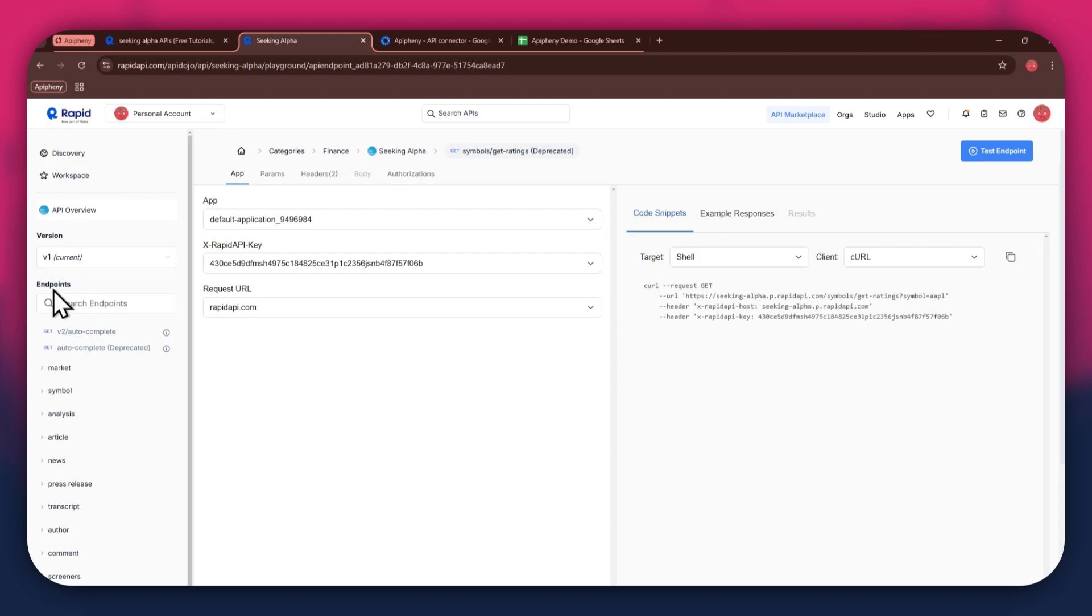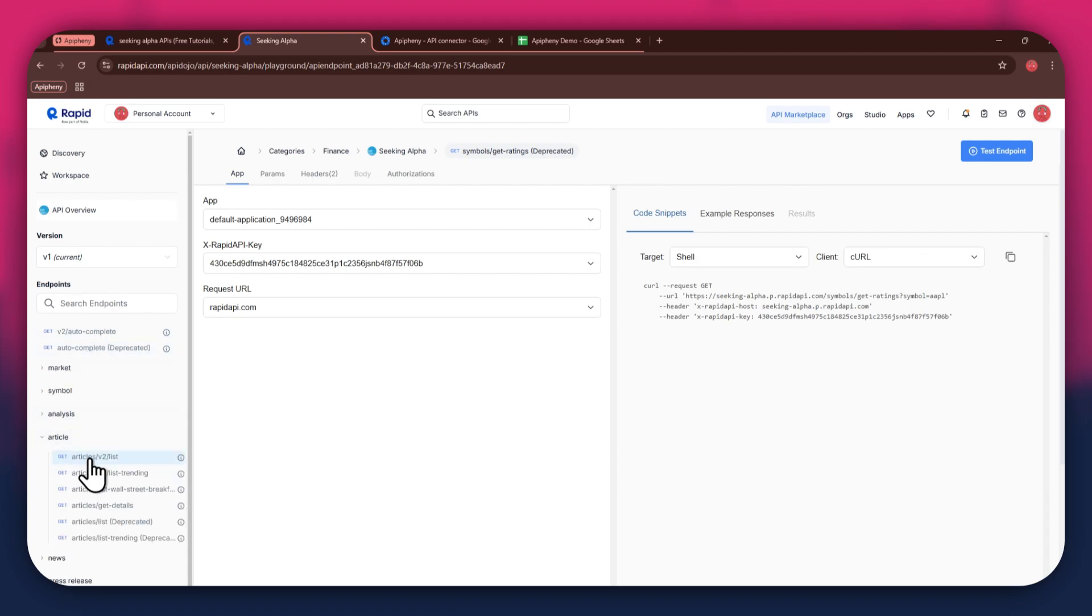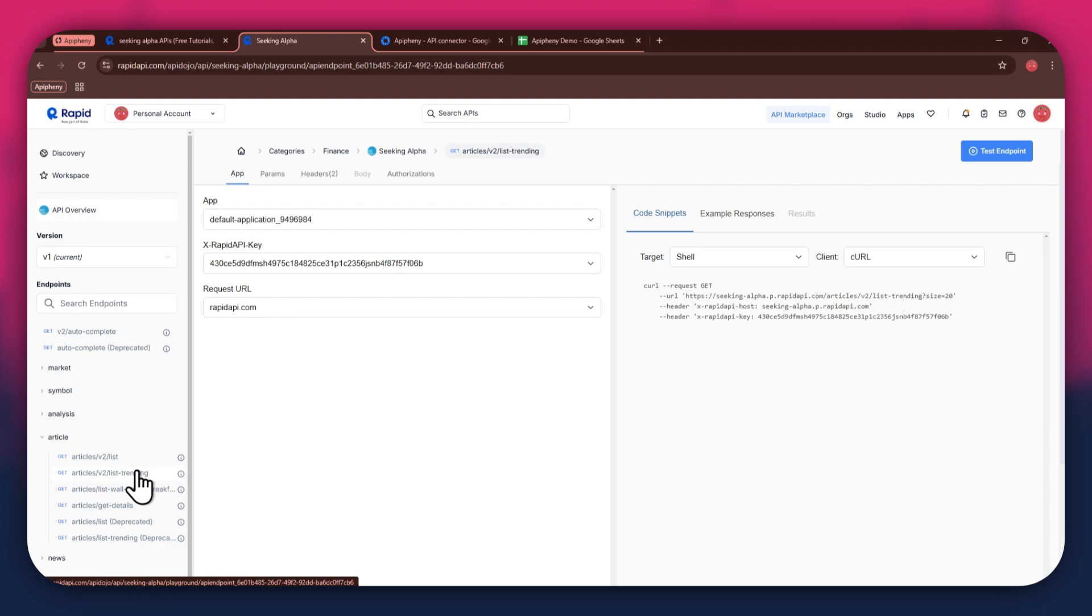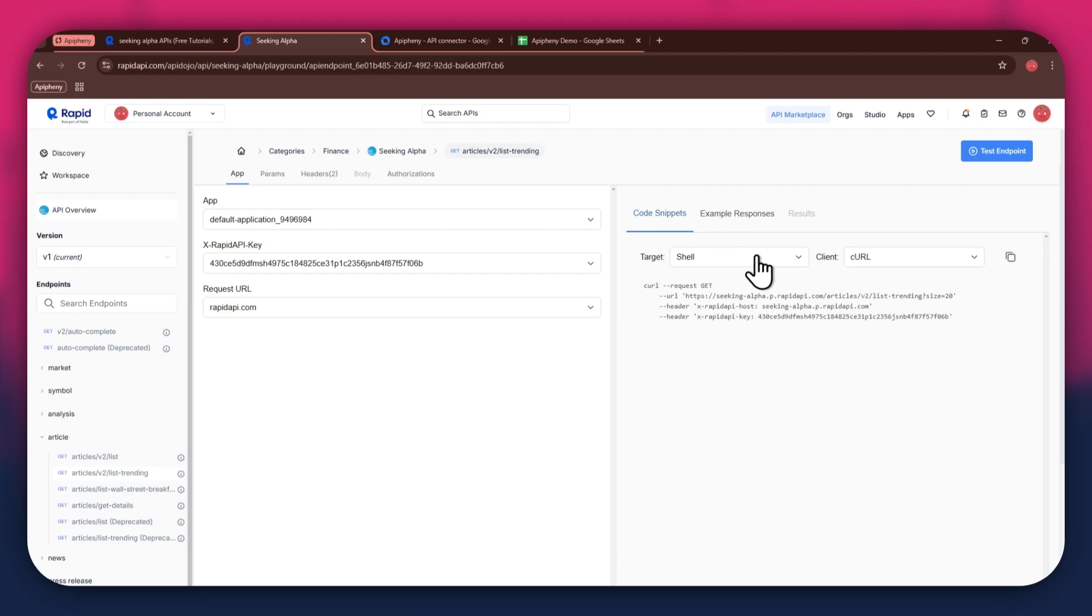Now, the next step is to select the target endpoint. In this API, there are various endpoints available and you can choose any one of them. But if you're integrating a different API, then the number of endpoints may differ. After selecting a specific endpoint, get to the code snippet section at the right side and make sure to select shell and curl in the target and client fields respectively, as this snippet helps in getting the header keys easily.